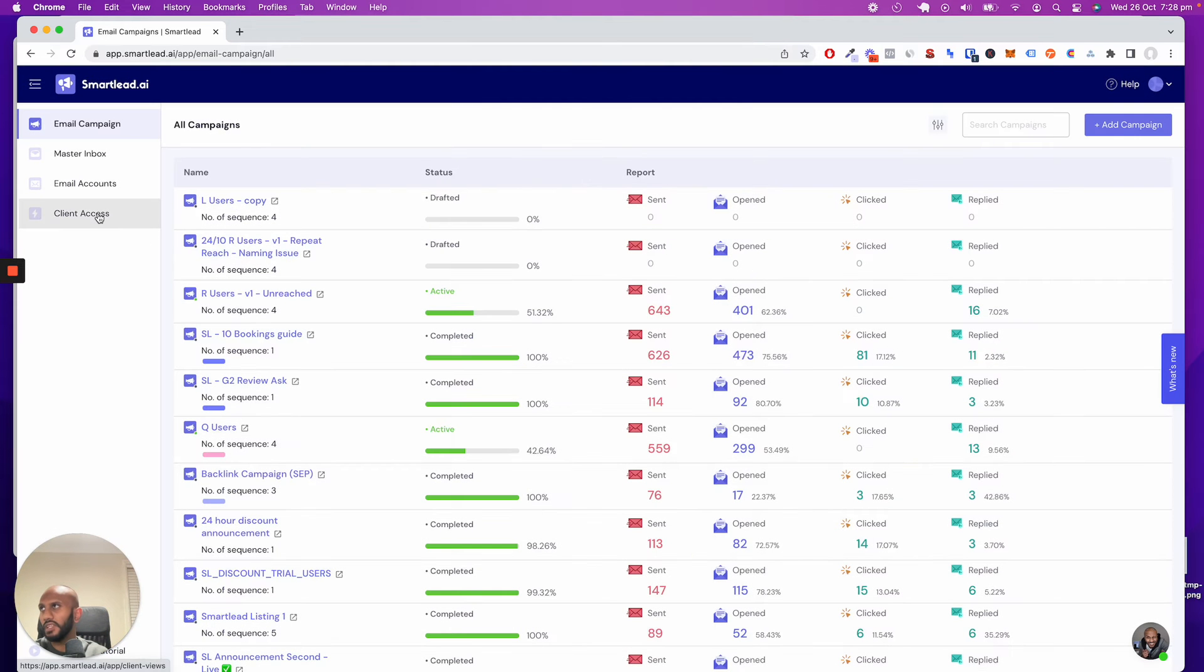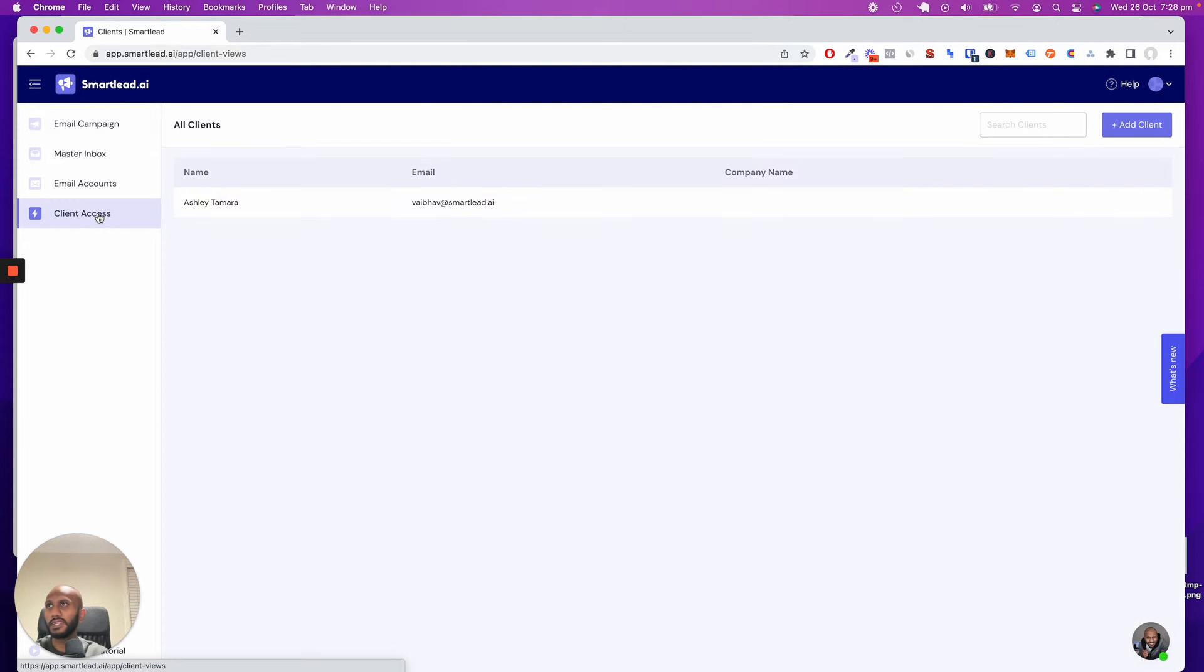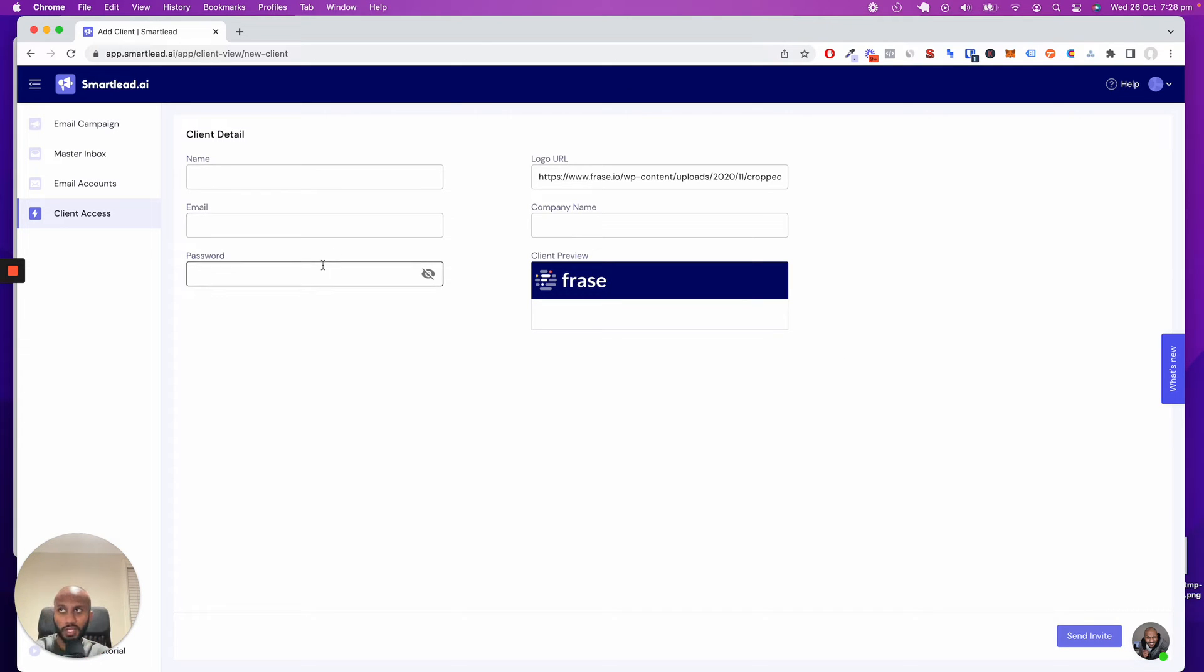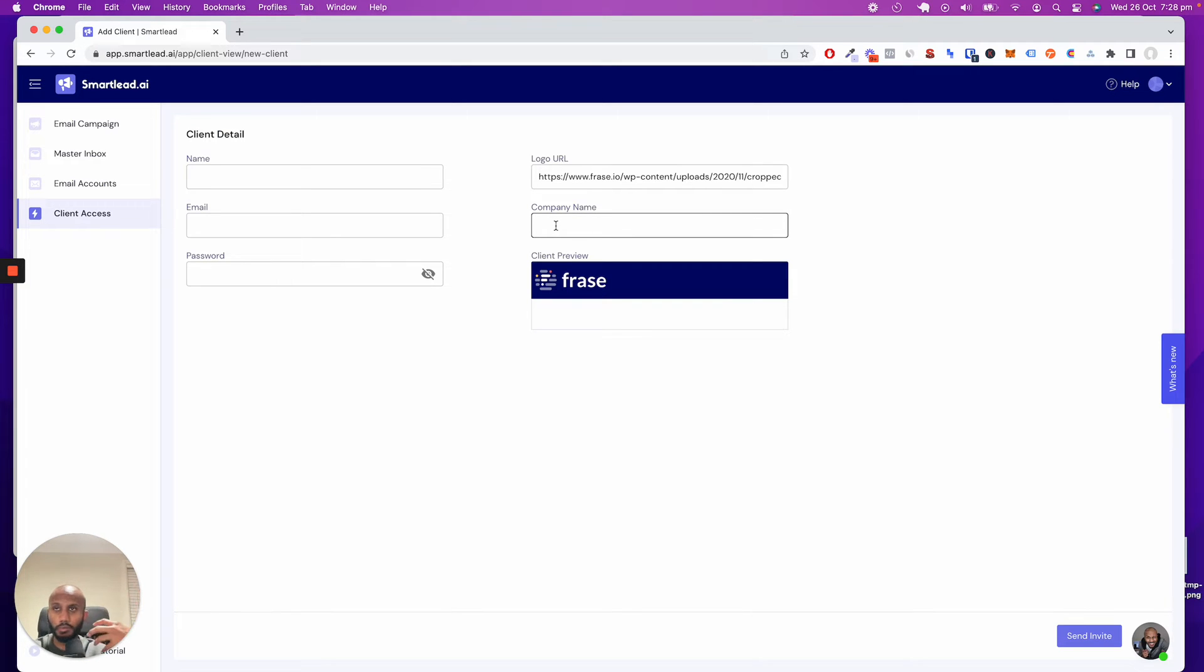If I go over here to client access, you can easily create a client by name, their email address that they're going to log in with, create a password for them, and add the company name and logo.